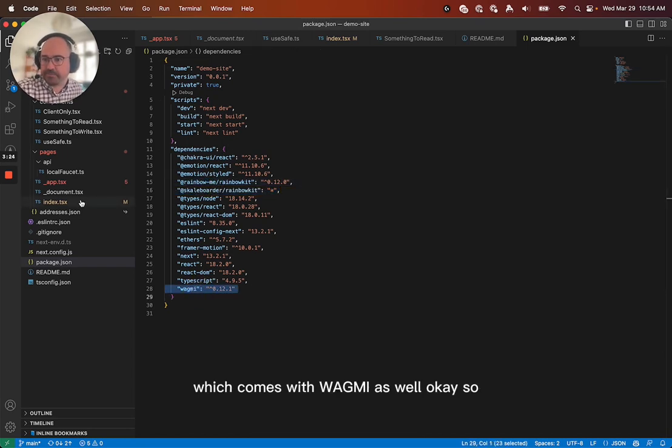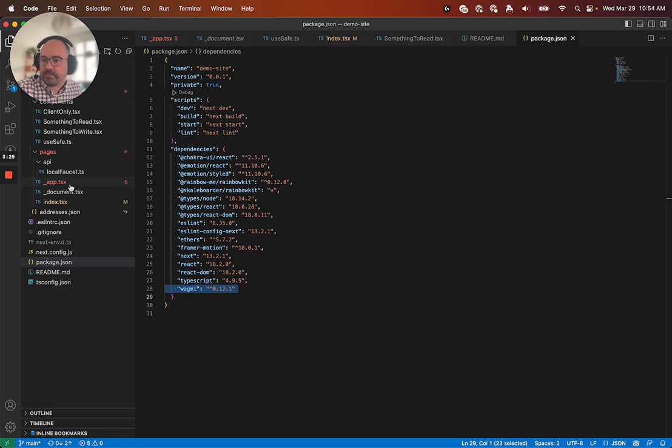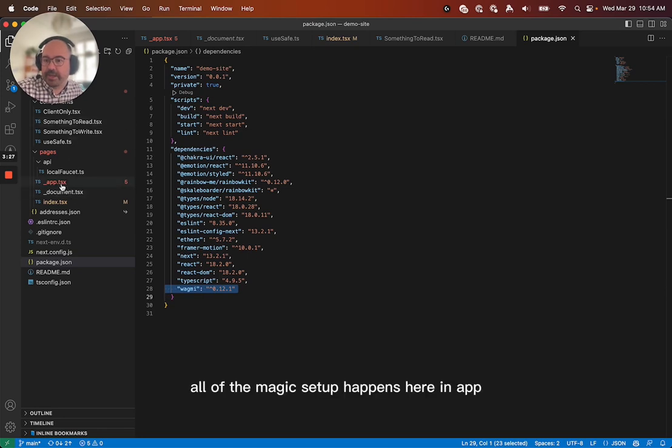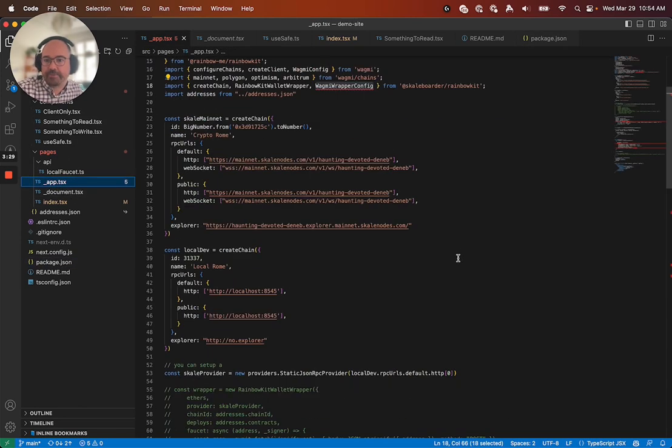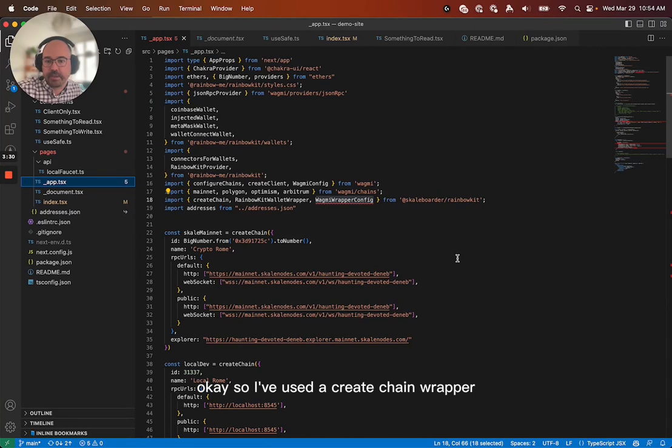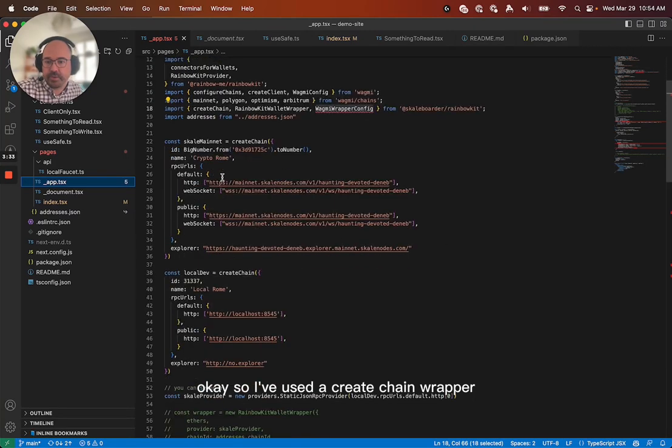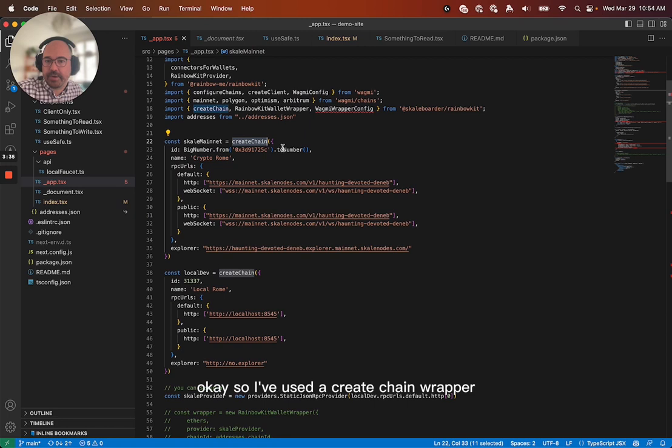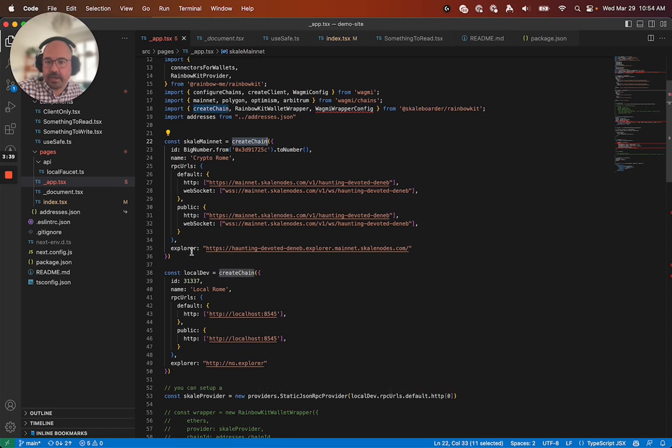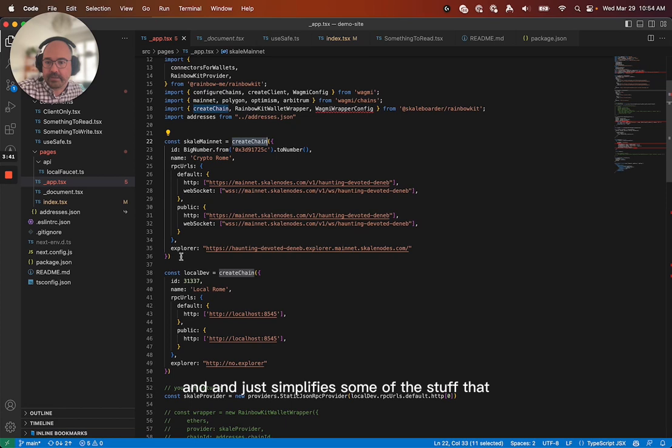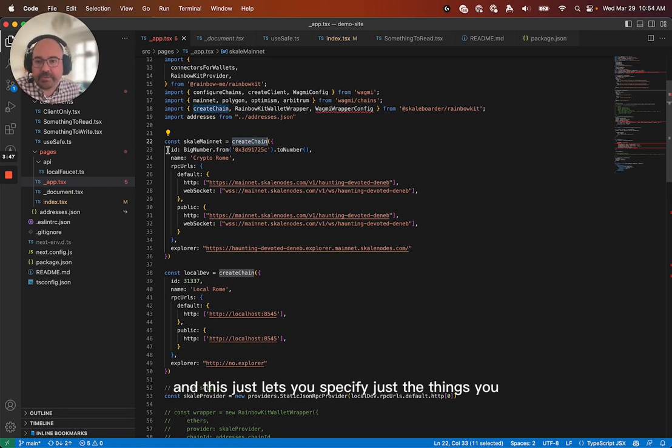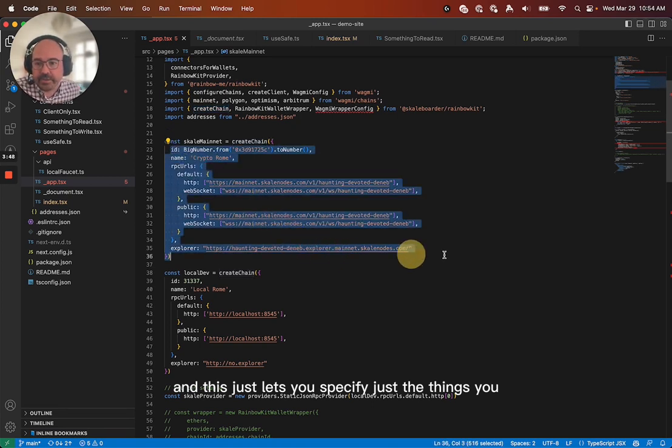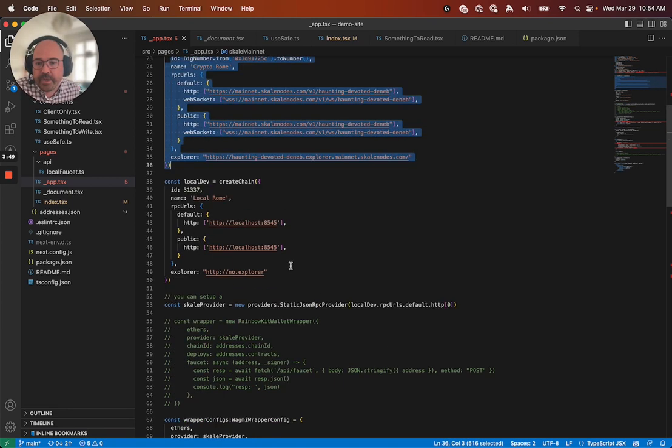Okay. So all of the magic setup happens here in app. Okay. So I've used a create chain wrapper, which creates a Wagmi chain and just simplifies some of the stuff that it's some there's some boilerplate in that that you don't need. And this just lets you specify just the things you need.